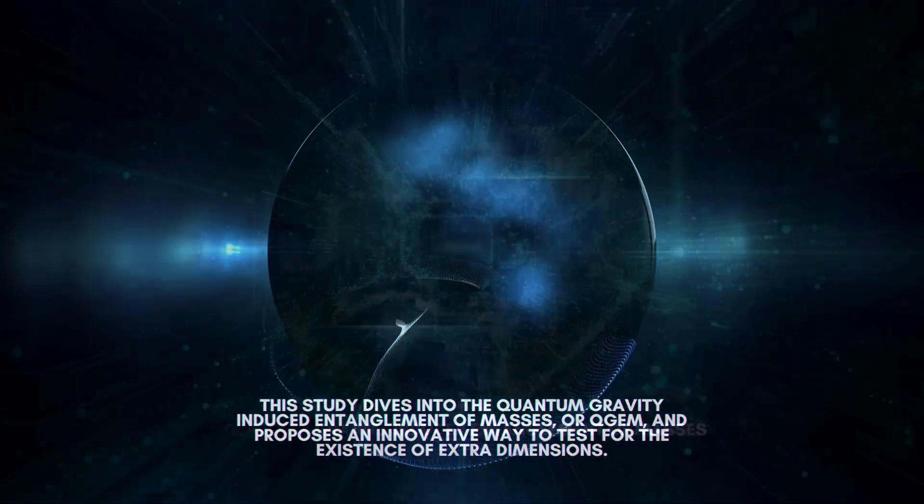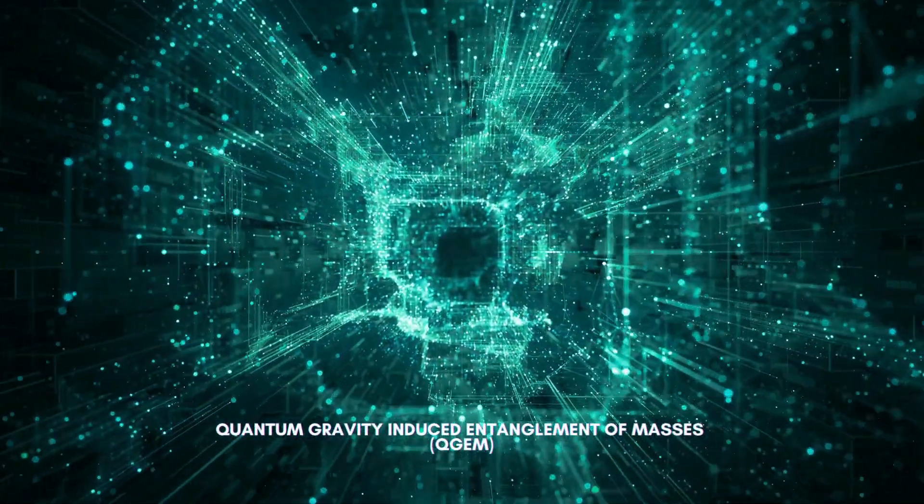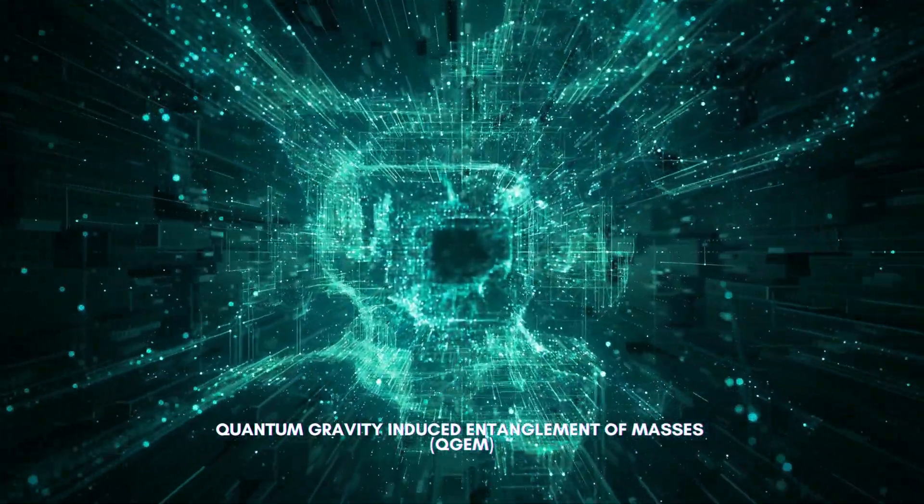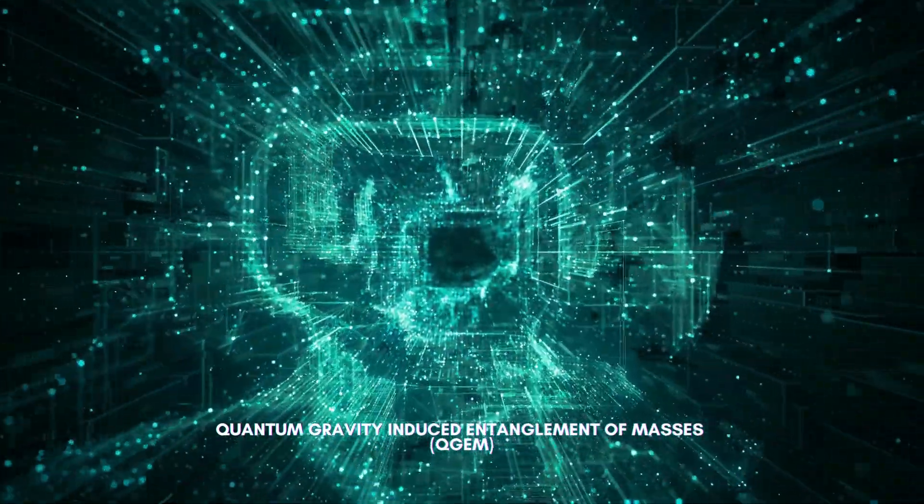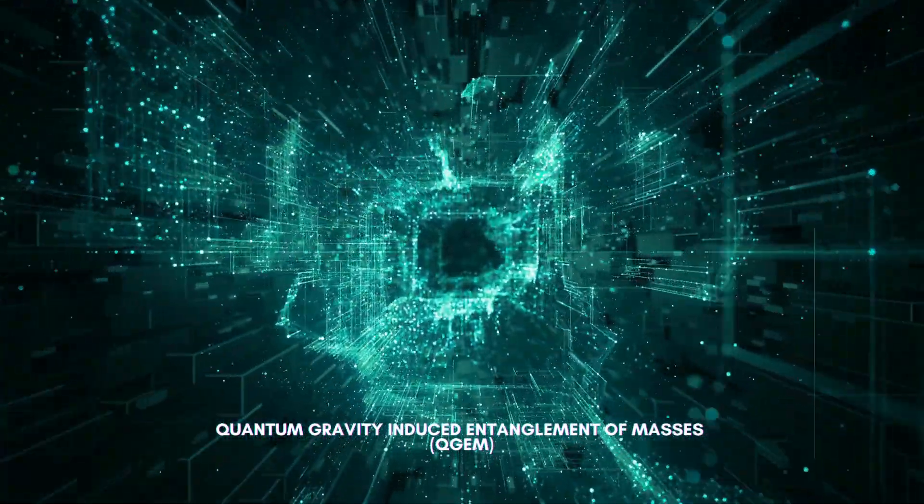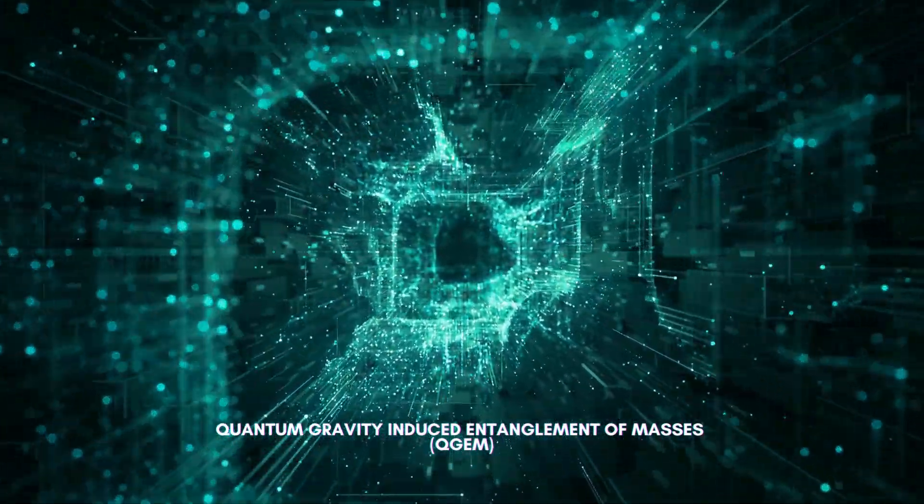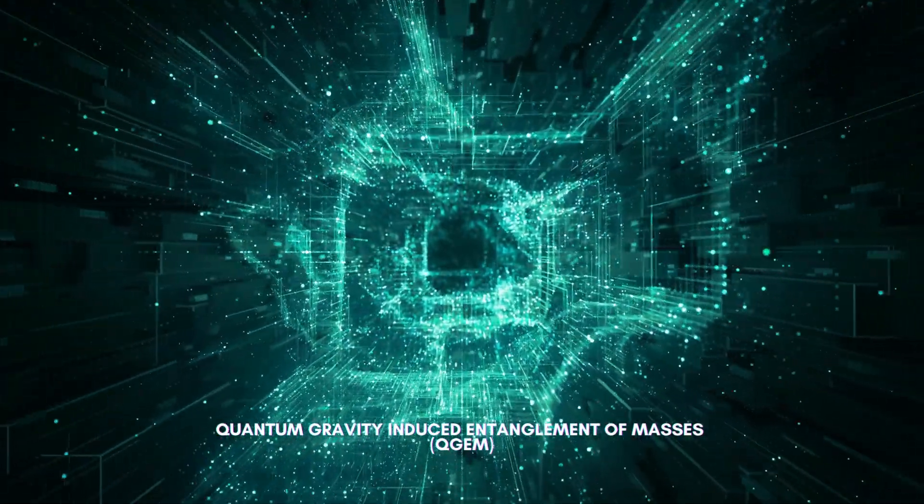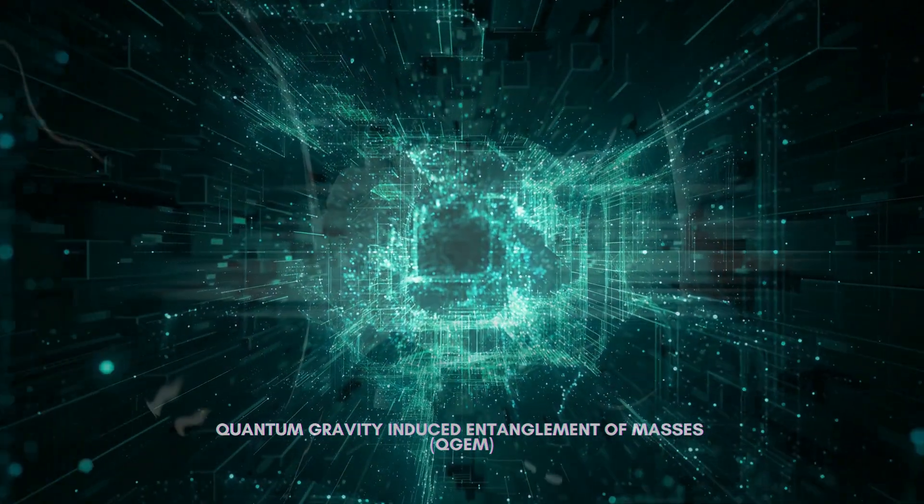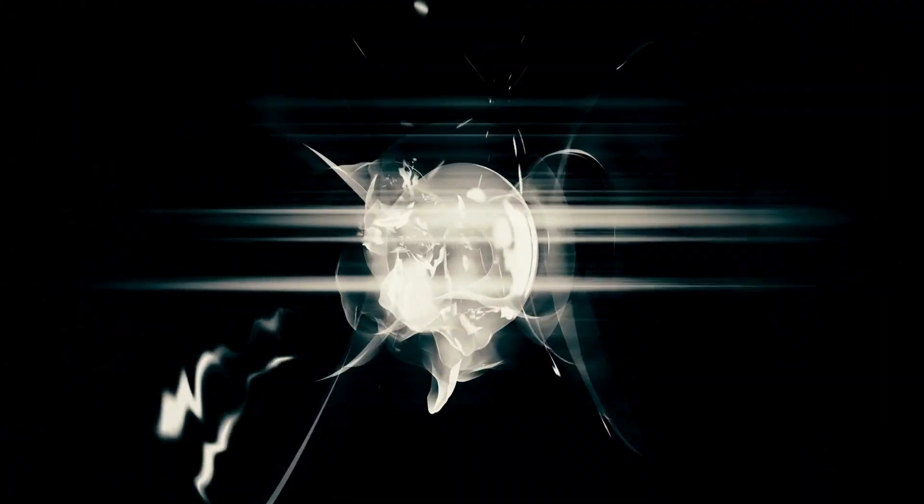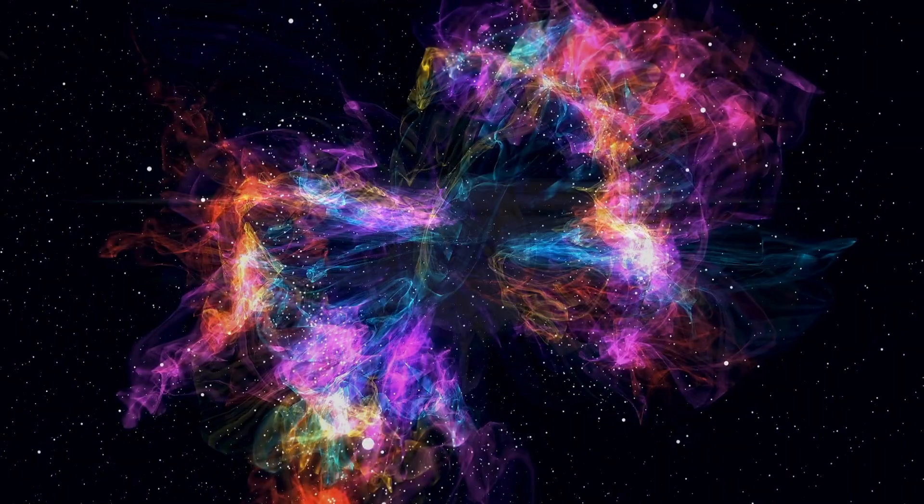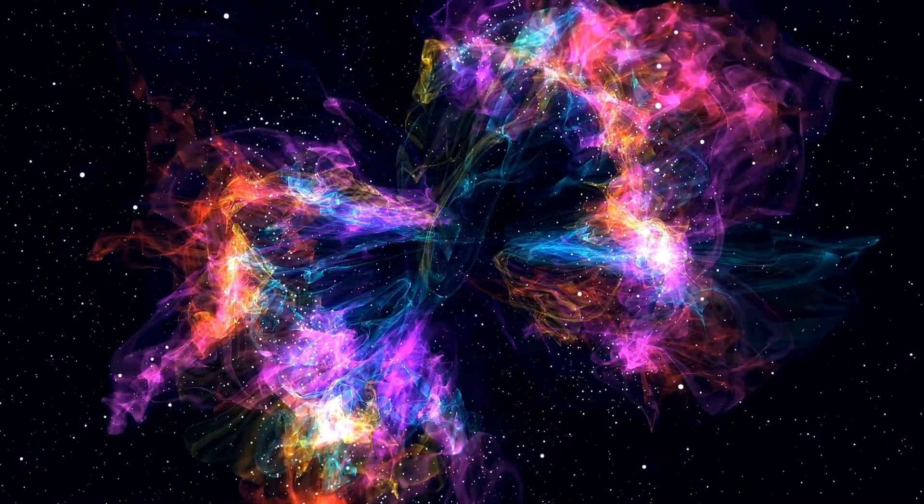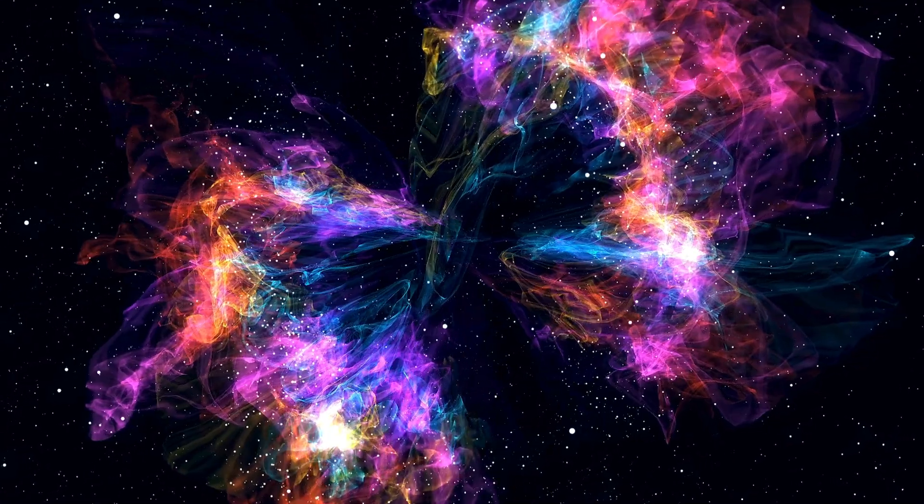In the quantum physics arena, there's a groundbreaking experiment that's causing quite a stir. It's called the quantum gravity-induced entanglement of masses, or QGAM for short. This isn't your everyday science experiment. It's a deep dive into the fabric of the universe, exploring the mind-bending possibility of extra dimensions beyond what we see and feel.